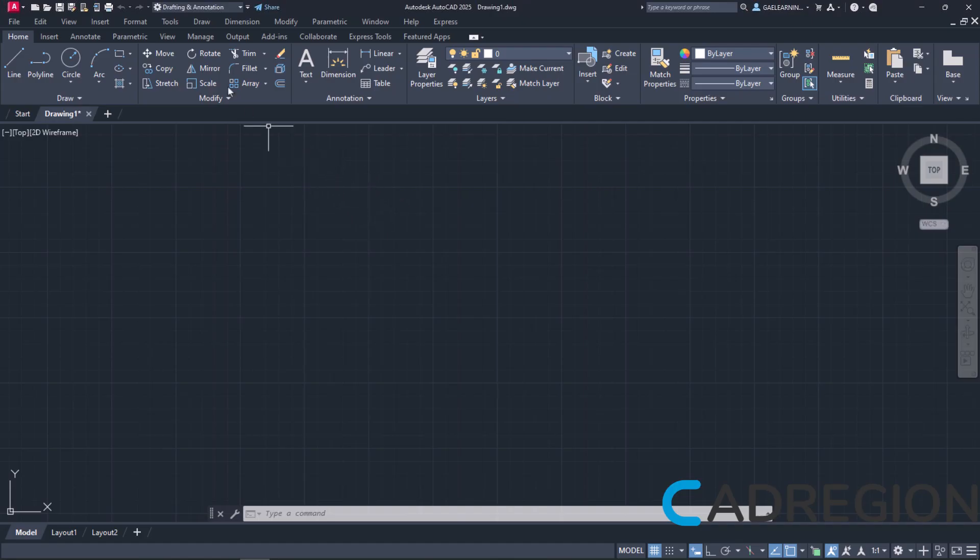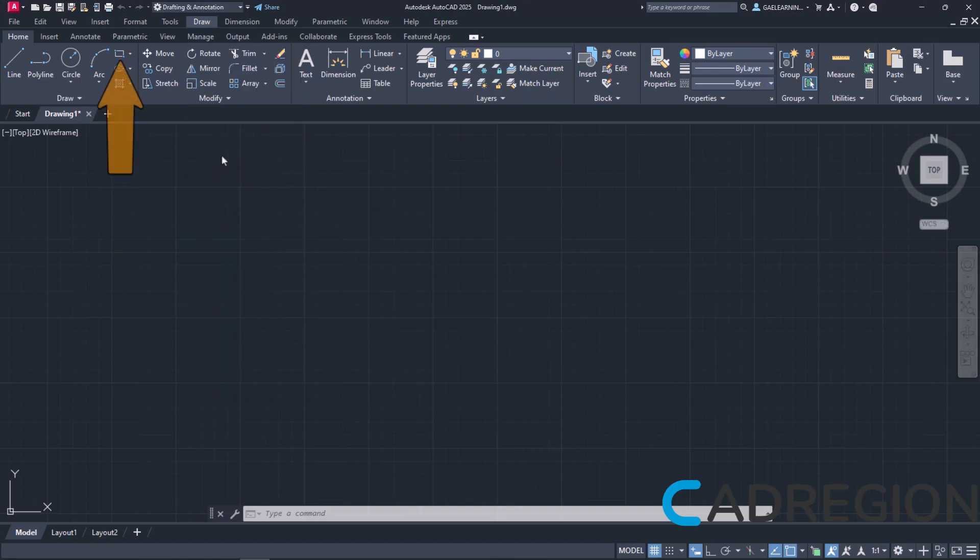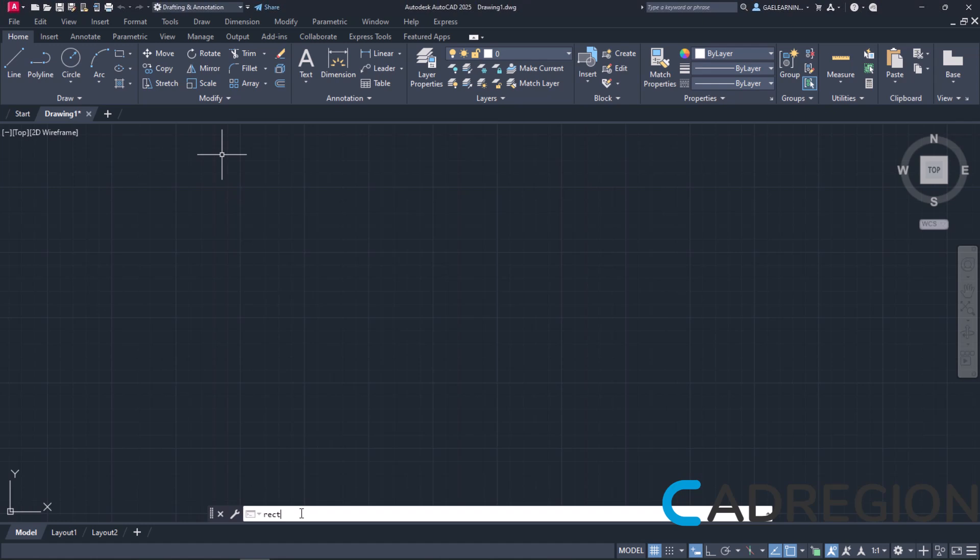The rectangle tool can be found in both the Draw menu and the ribbon if we look at the Home tab and the panel Draw. In addition, we can also type the word Rectangle in the command line and press Enter to activate it. Like always, I will activate the tool from the ribbon.